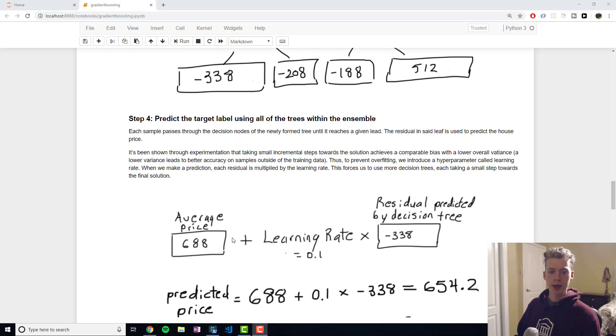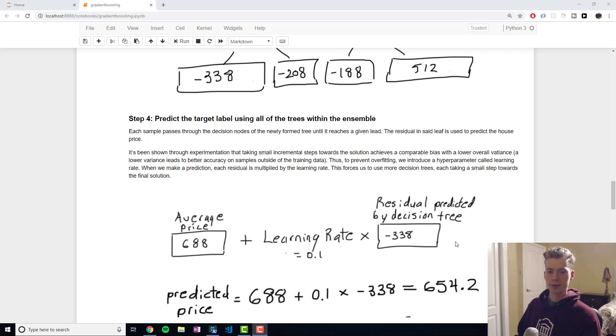We use the value of one of these leaves in the following equation which is the average price plus the learning rate multiplied by the residual that was in that leaf.